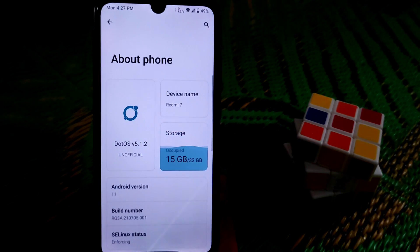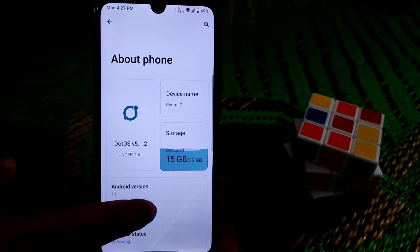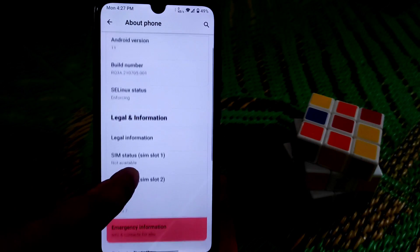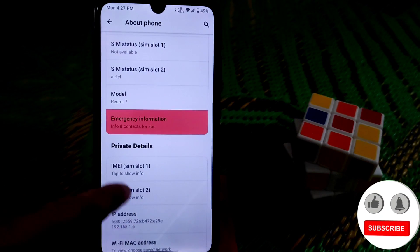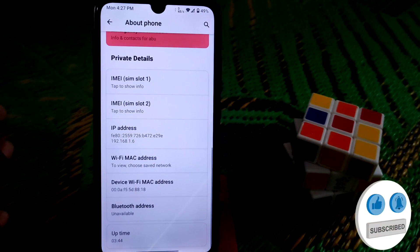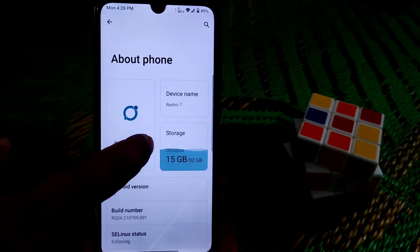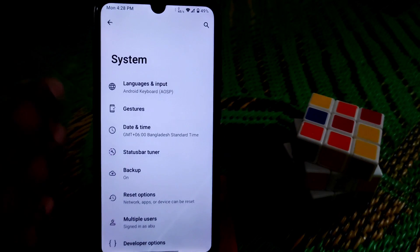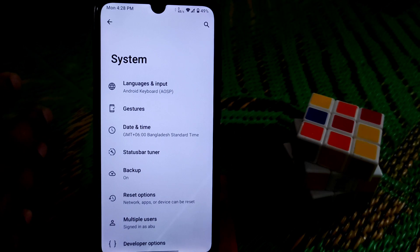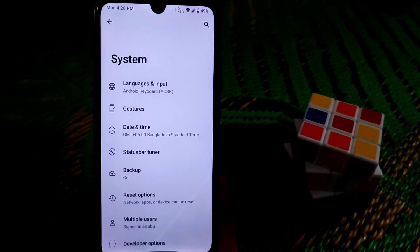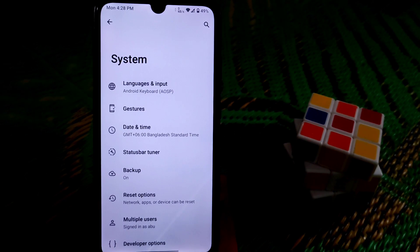In the settings, you can see .os 5.1.2, the latest version, with Linux status enforcing and other details. This is a vanilla build. I already provided the installation process — I will drop the GFS link in the description. Only use that GFS link.